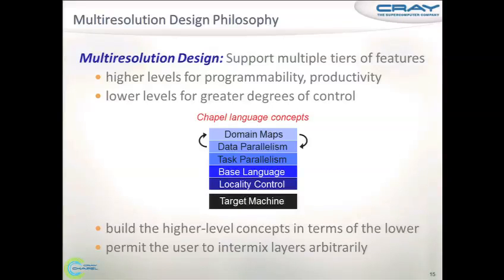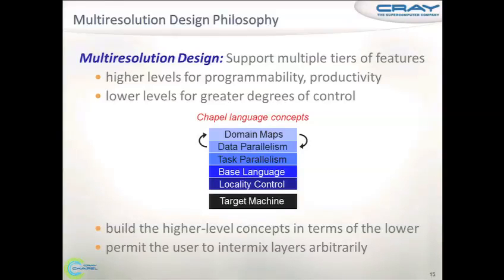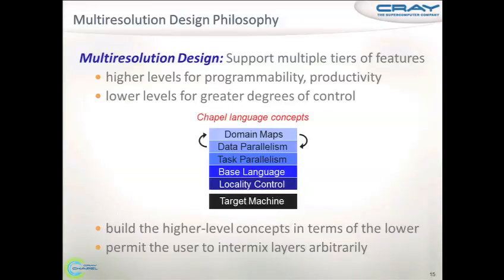After that, we have constructs to handle parallelism. In Chapel, the unit of parallelism is a task, so there are tools to create tasks and synchronize tasks. And on top of that, there is data parallelism — the stream computation we saw at the beginning is a good example where you want to use data parallelism. At the very top, you have domain maps, which can be written using data parallelism, and domain maps themselves can be expressed using data parallelism or any other features in the language.